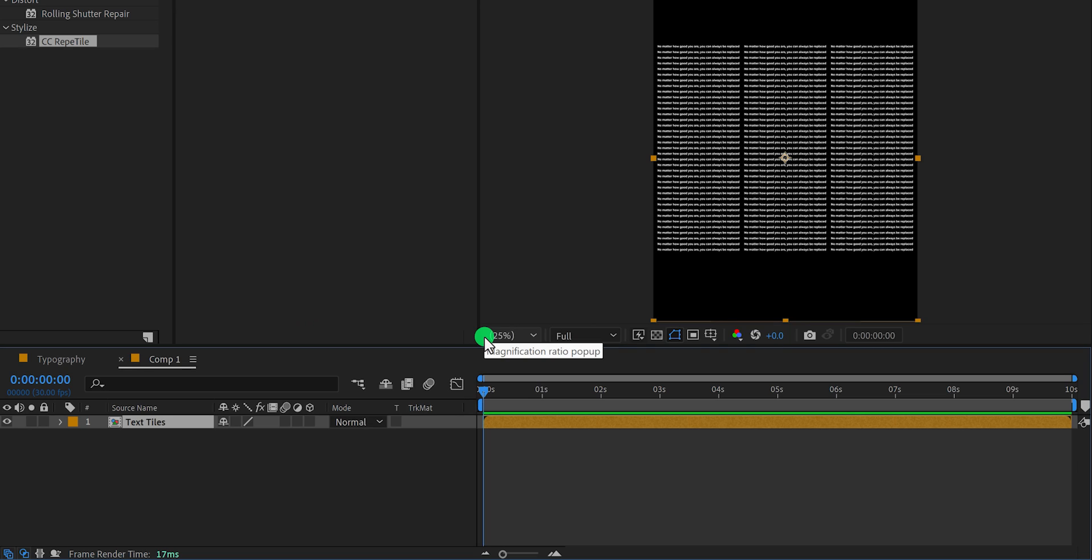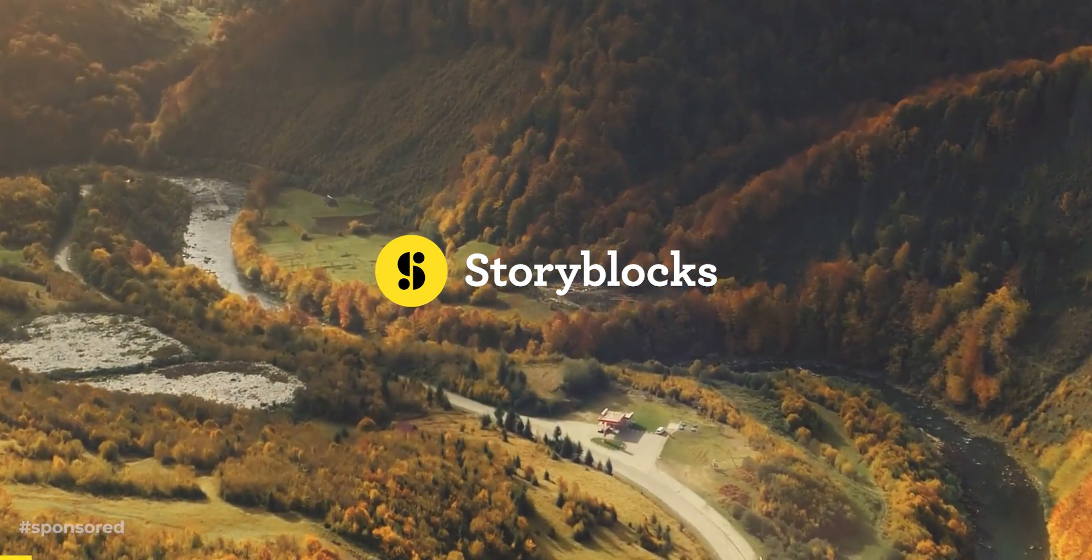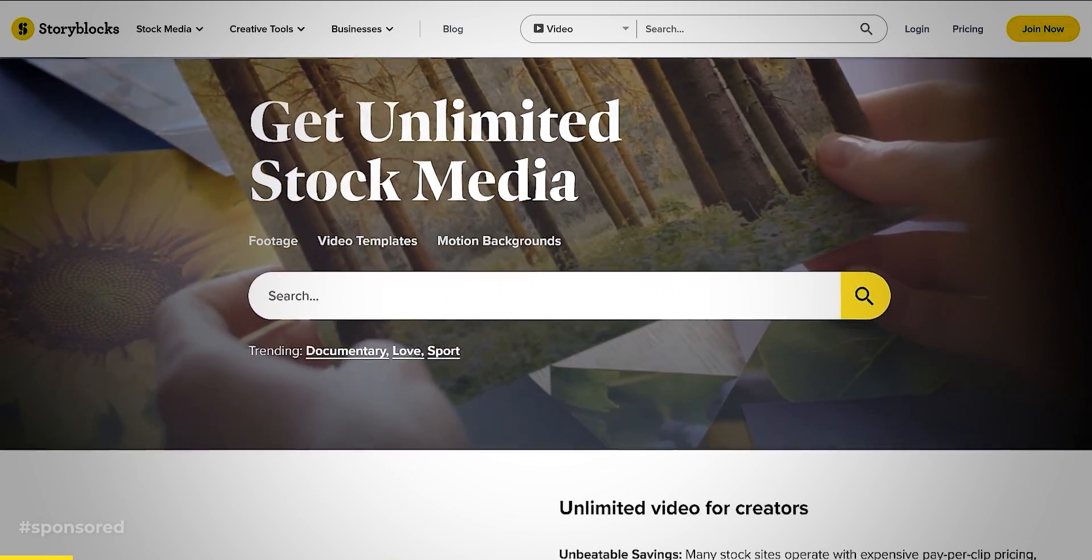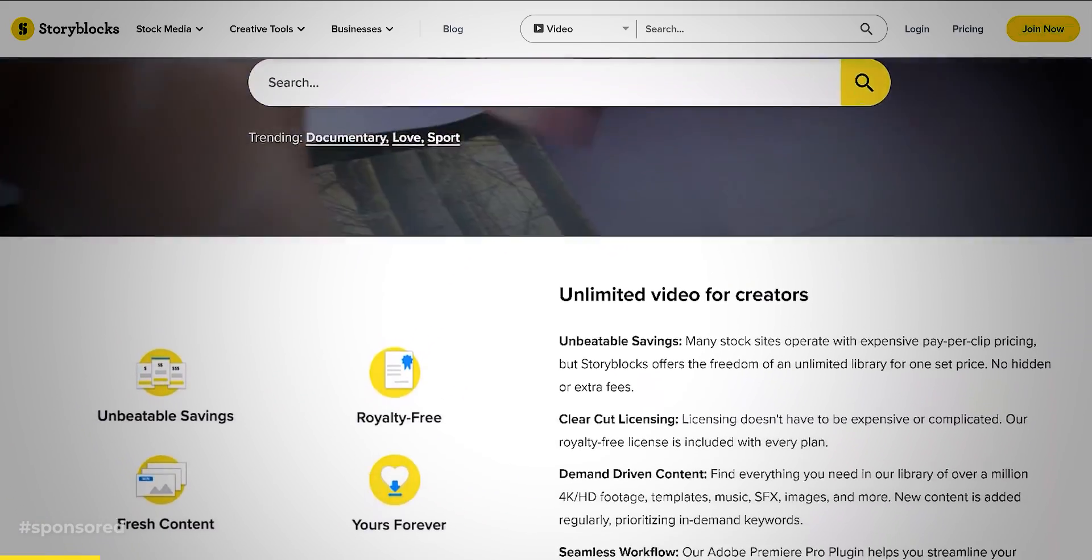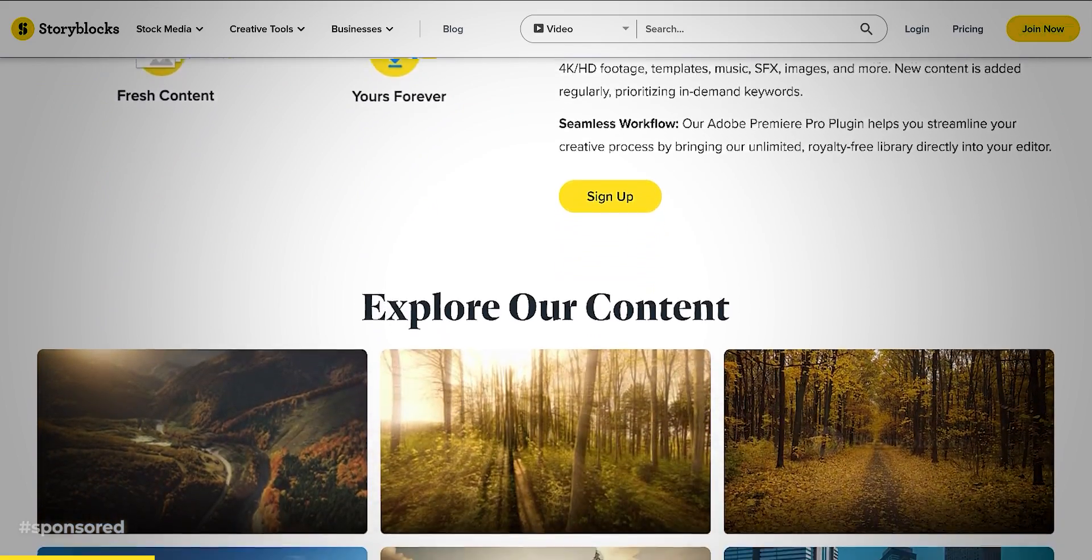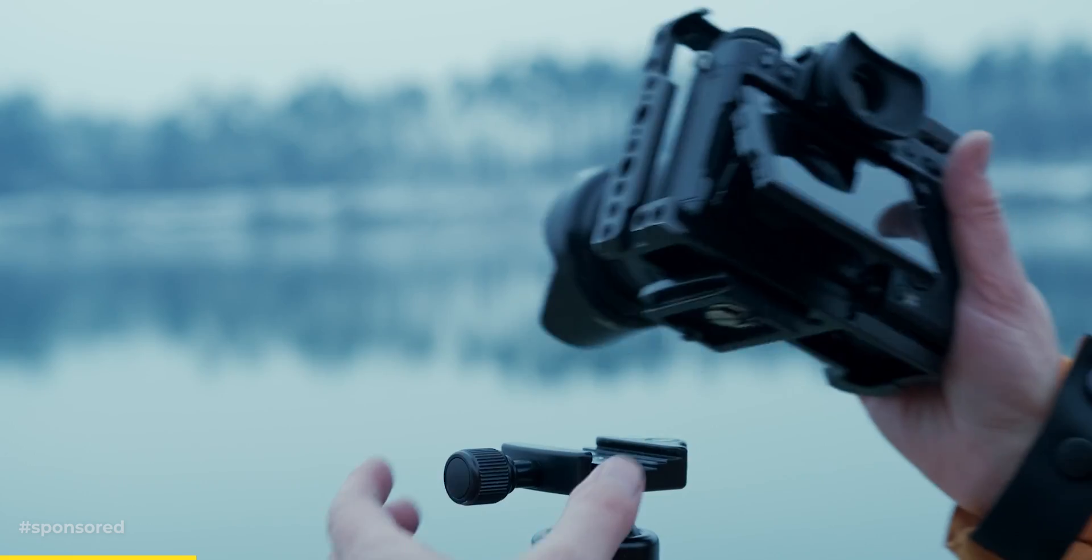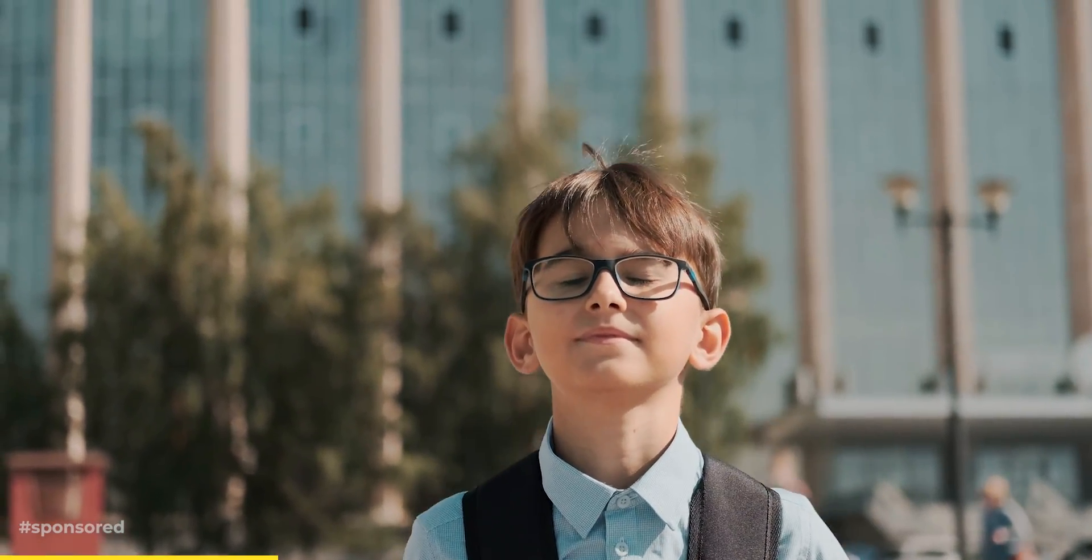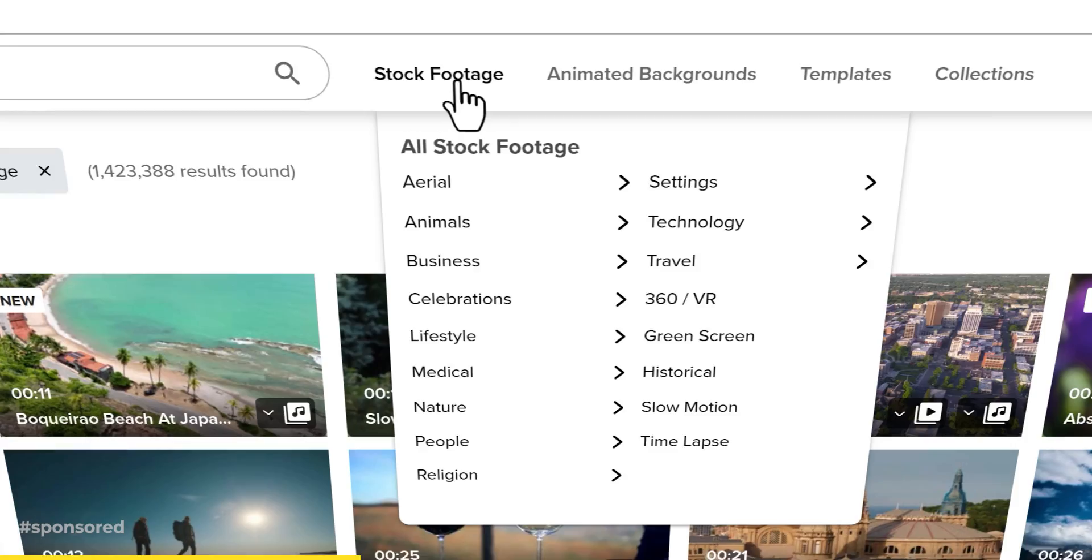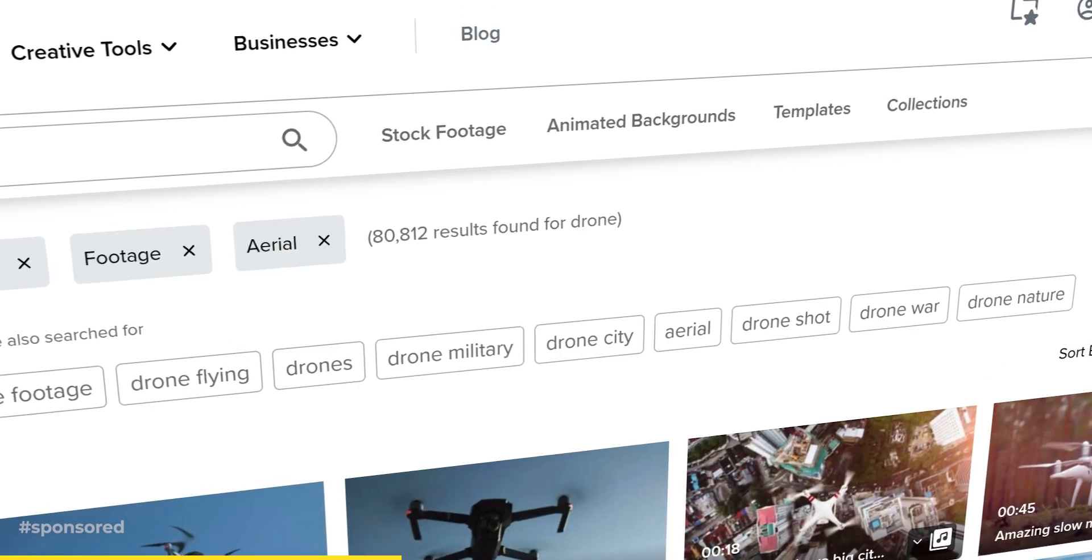And the best place to find stock footage is Storyblocks. Thank you Storyblocks for sponsoring this video. Storyblocks is an incredible library of high quality stock videos, motion graphics, and other assets that can help elevate your video content. Whether you're a professional videographer, content creator, or just getting started, Storyblocks has something for everyone. With over a million stock videos, you'll never run out of creative inspiration.